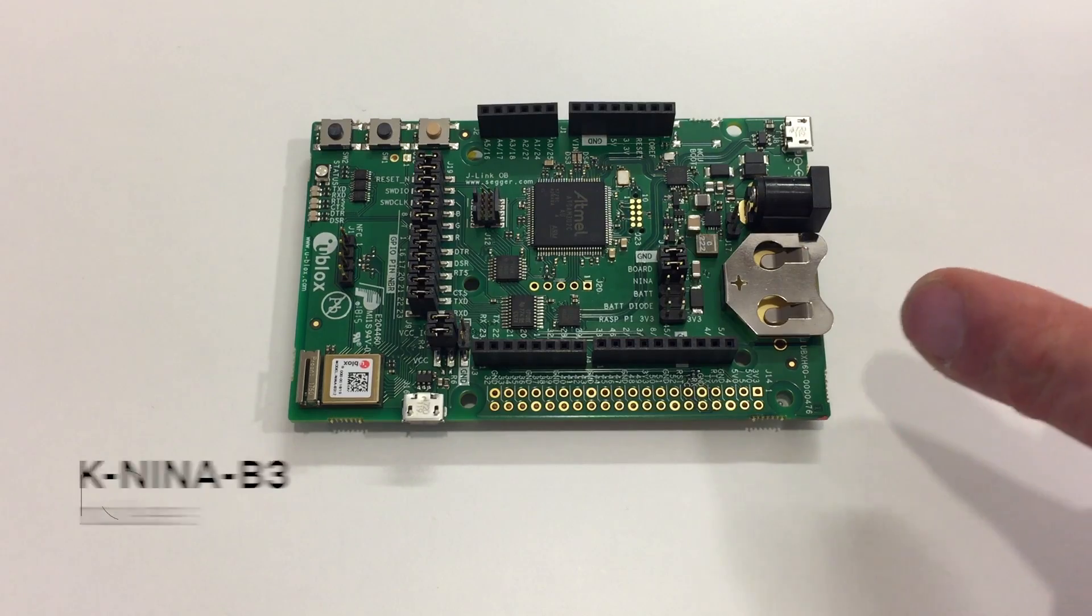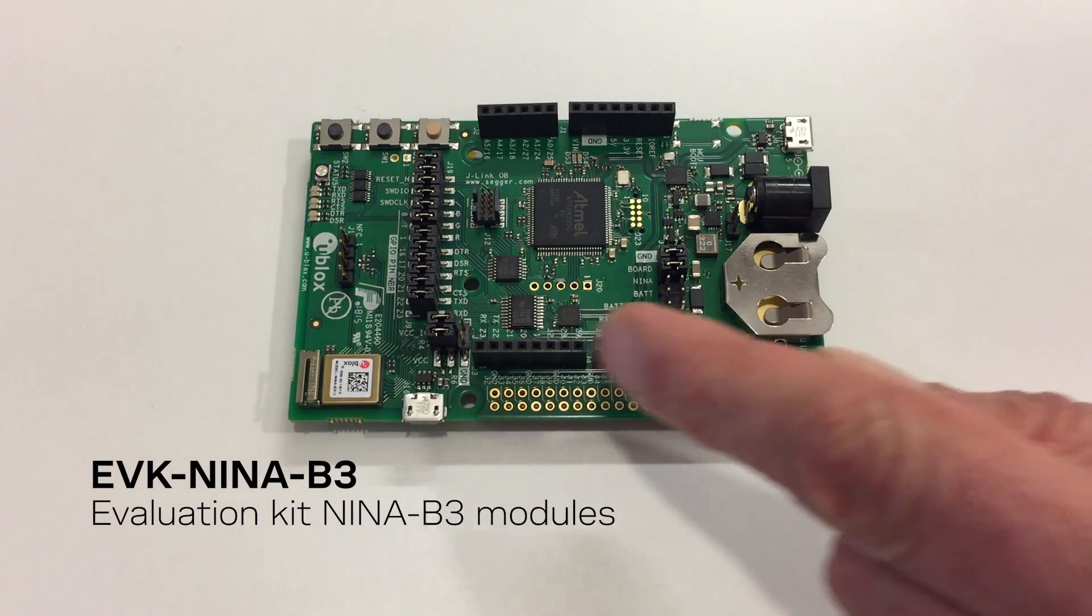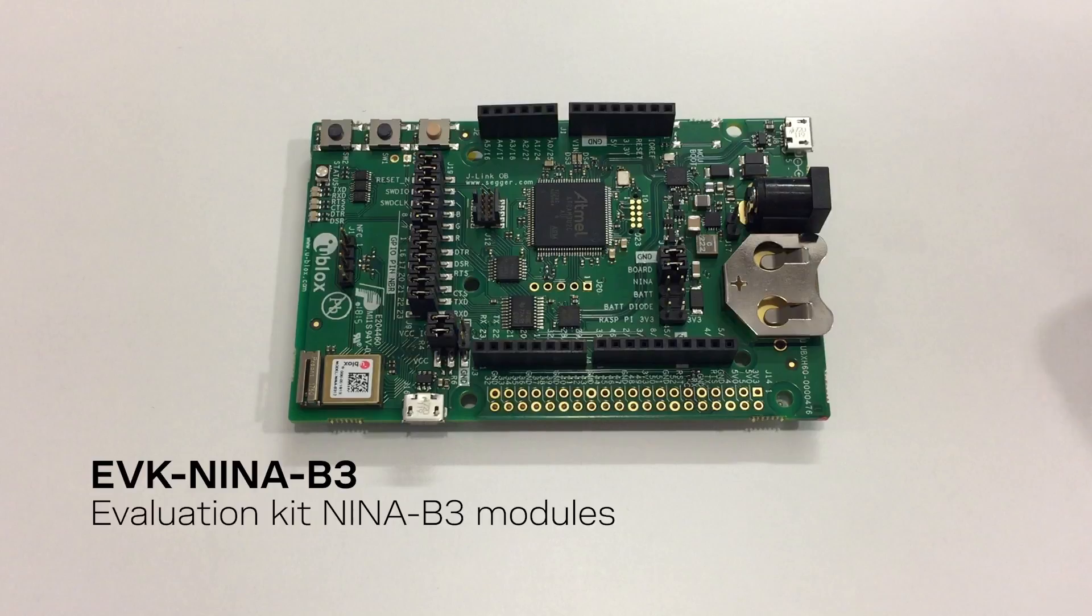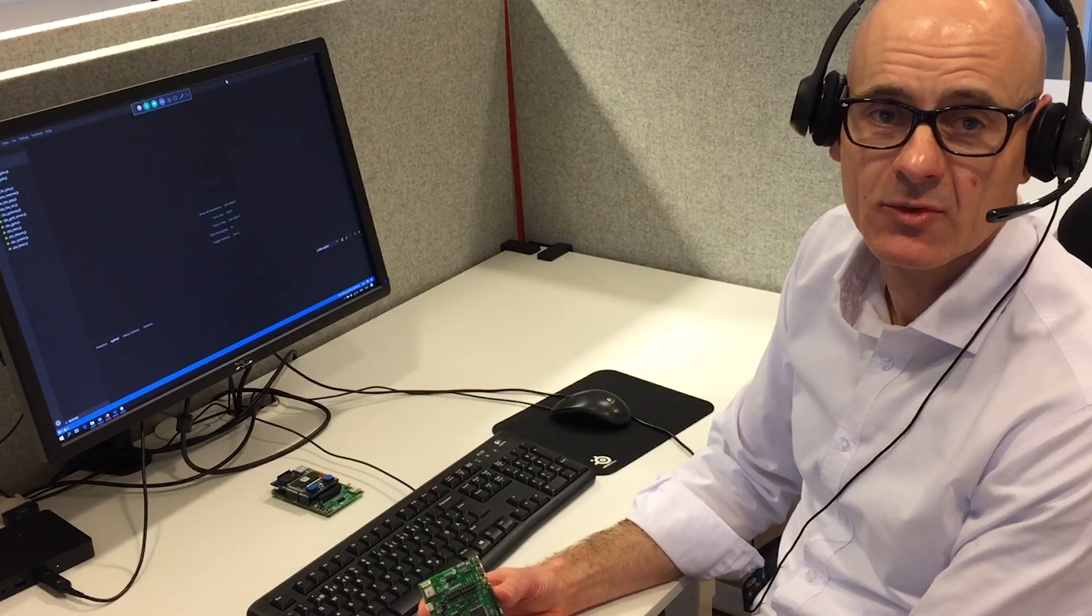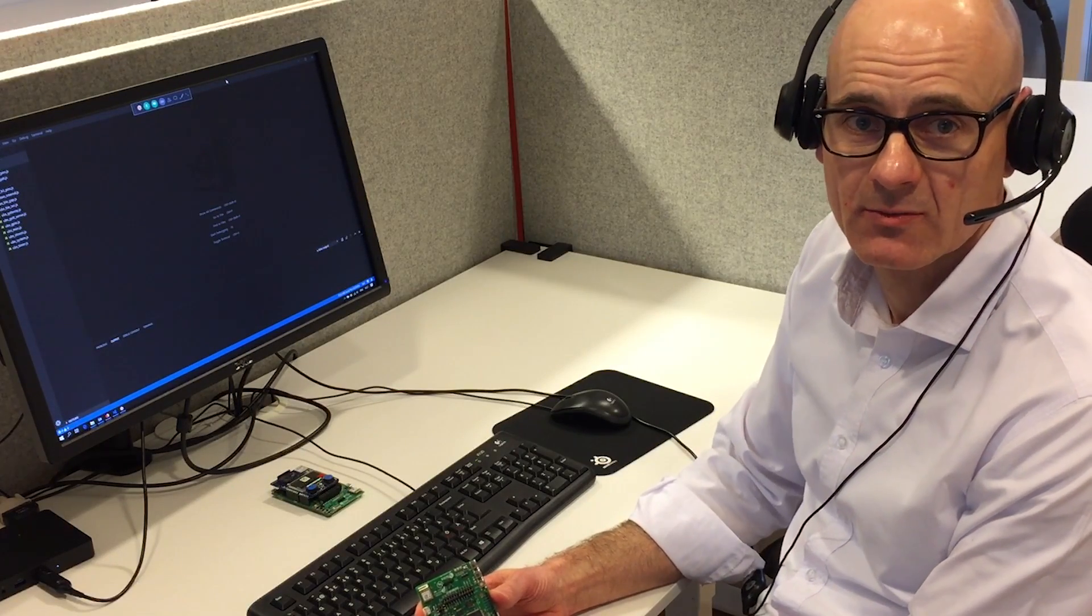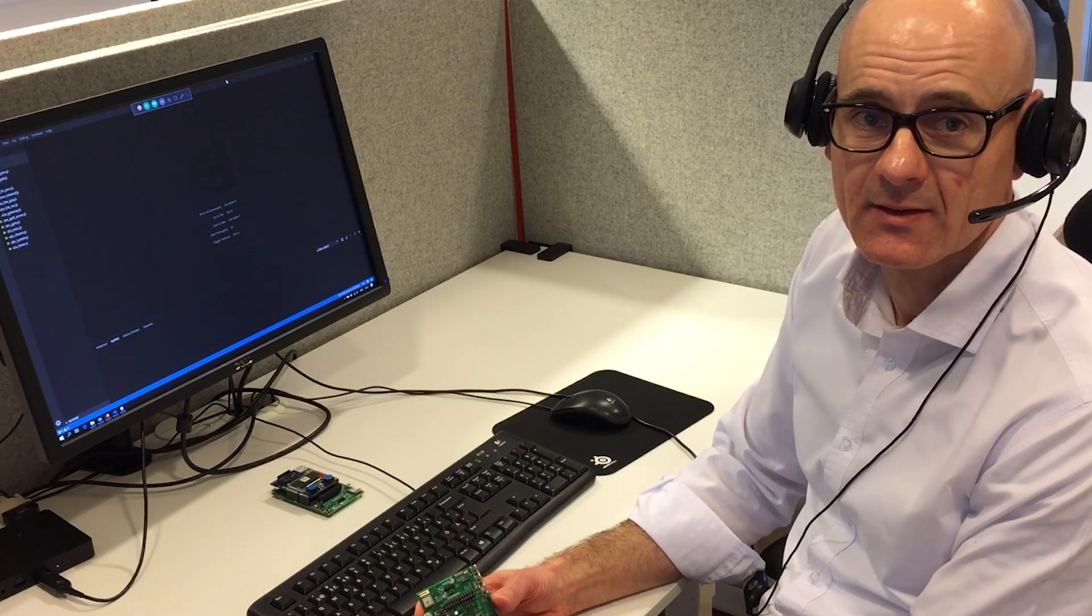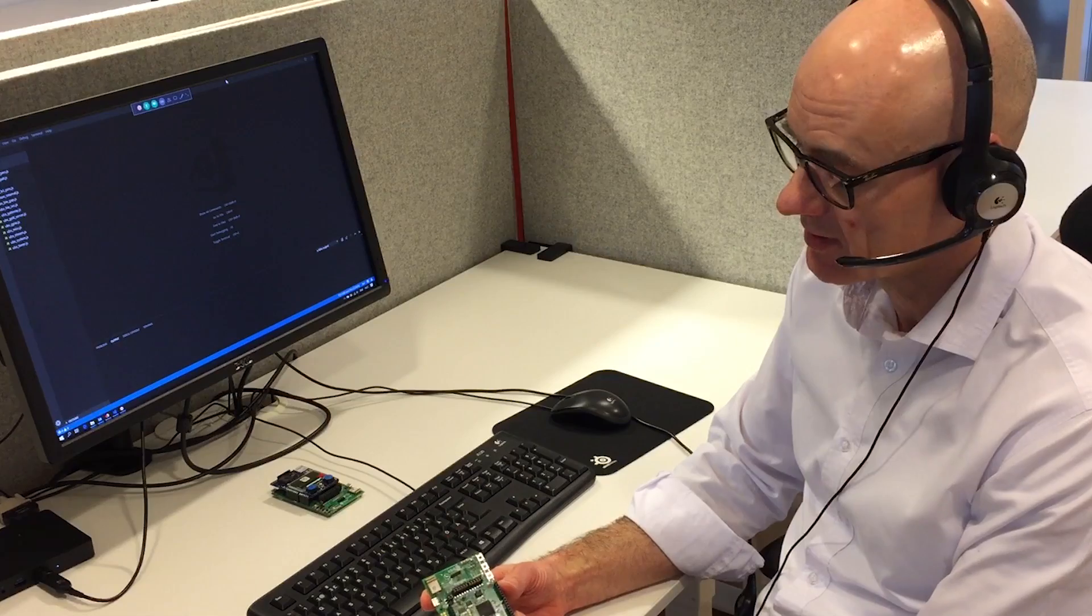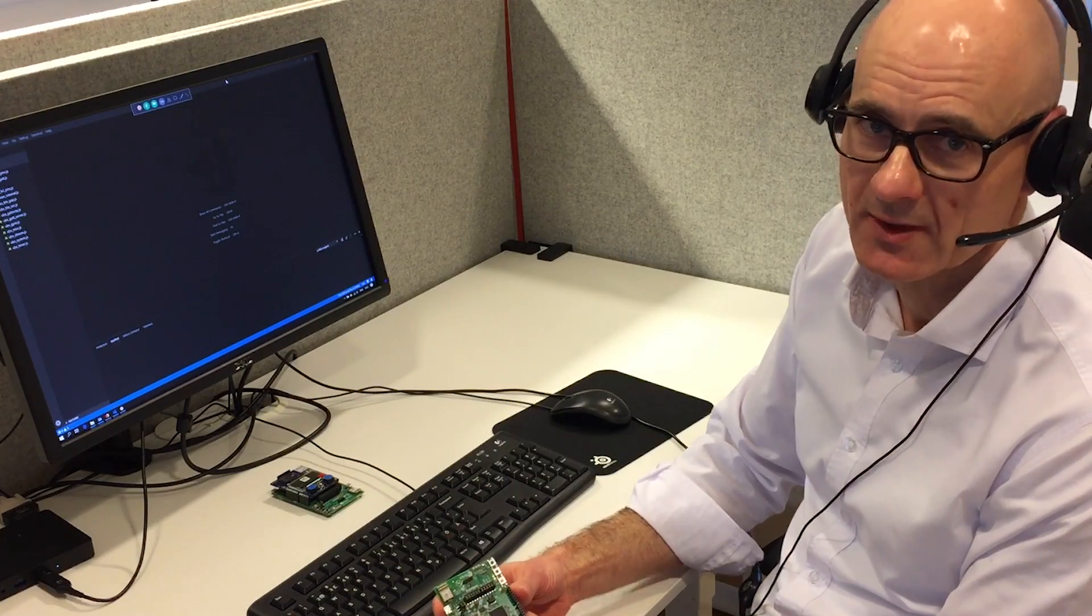For the demonstration today we will use a Nina B3 evaluation kit. Nina B3 is a Bluetooth Low Energy module from Ublox that is capable of executing JavaScript software.